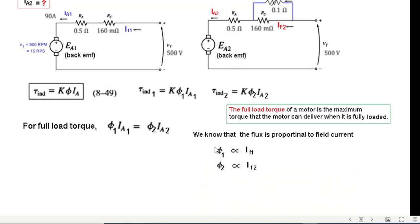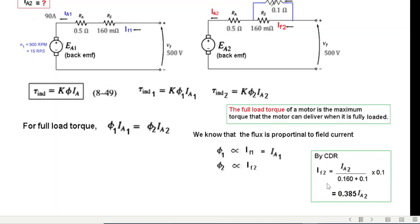Since flux is proportional to field current, φ1 ∝ IF1 and φ2 ∝ IF2. In circuit 1, IF1 = IA1 = 90A. In circuit 2 with the diverter, IF2 is found using the current divider rule: IF2 = IA2 × (0.1)/(0.16 + 0.1) = 0.385·IA2.